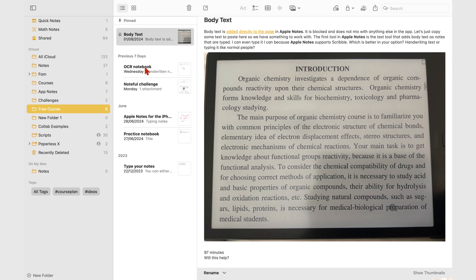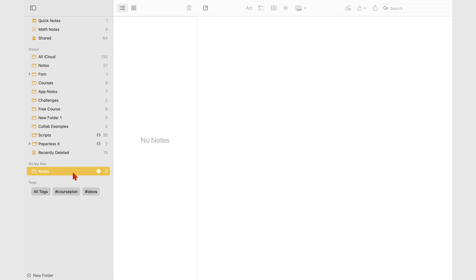And notes on your Mac that are local, those don't sync across your devices. So if you have any notes that you want to keep on one device, this is the account you want to be using.